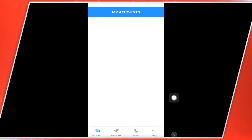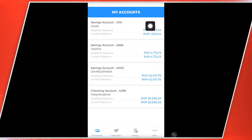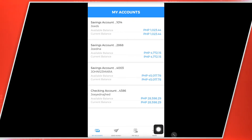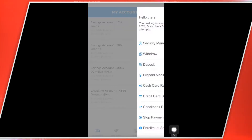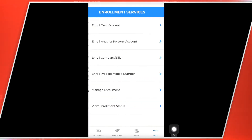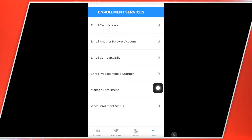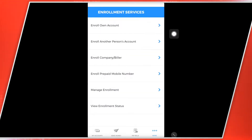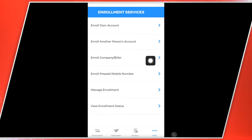And then kung nakapunta na po kayo dito sa account po ninyo, punta ka na dito sa More. And then click nyo po Enrollment Services. So sa Enrollment Services, punta ka na ngayon dito sa Enroll Company Biller.